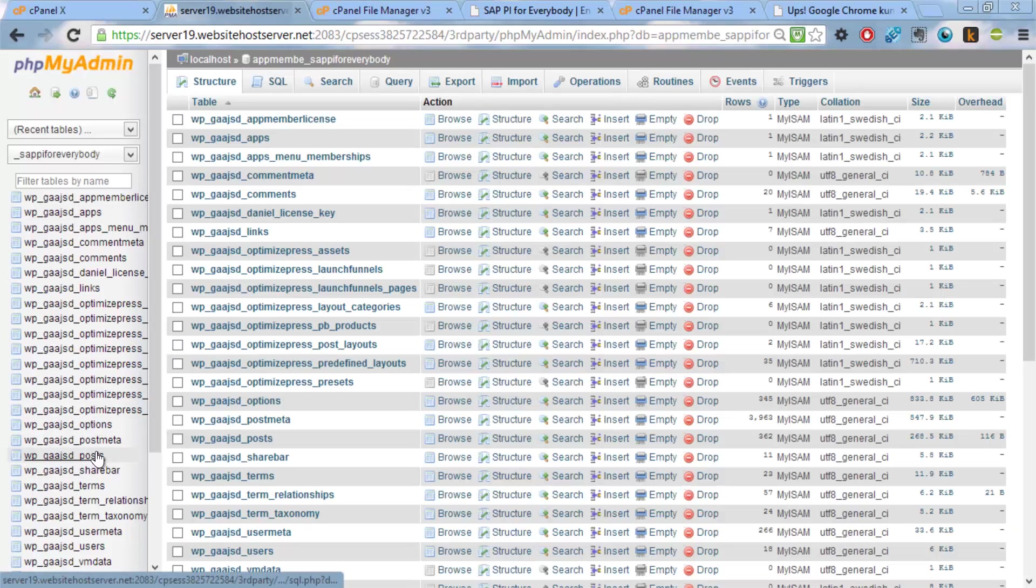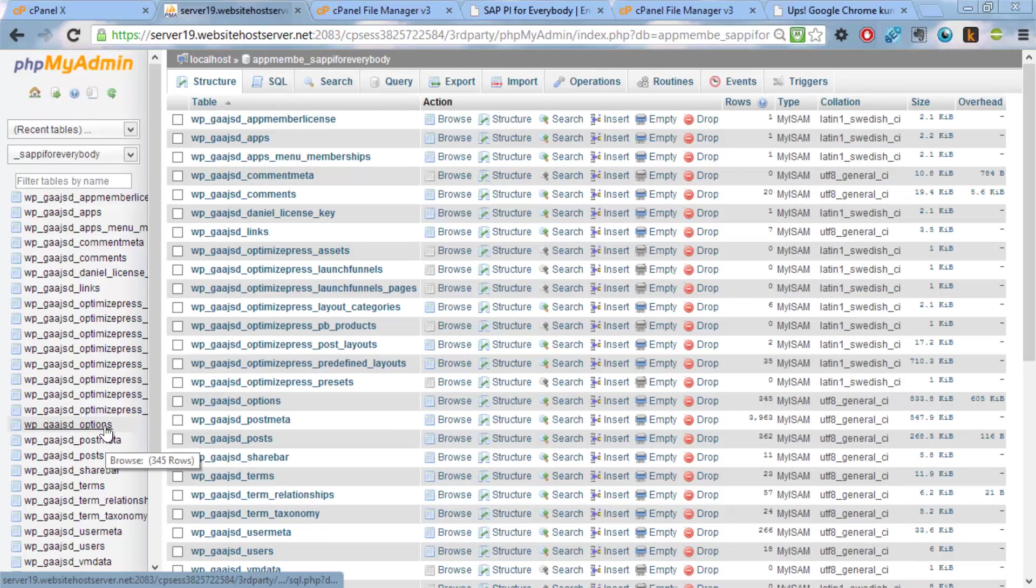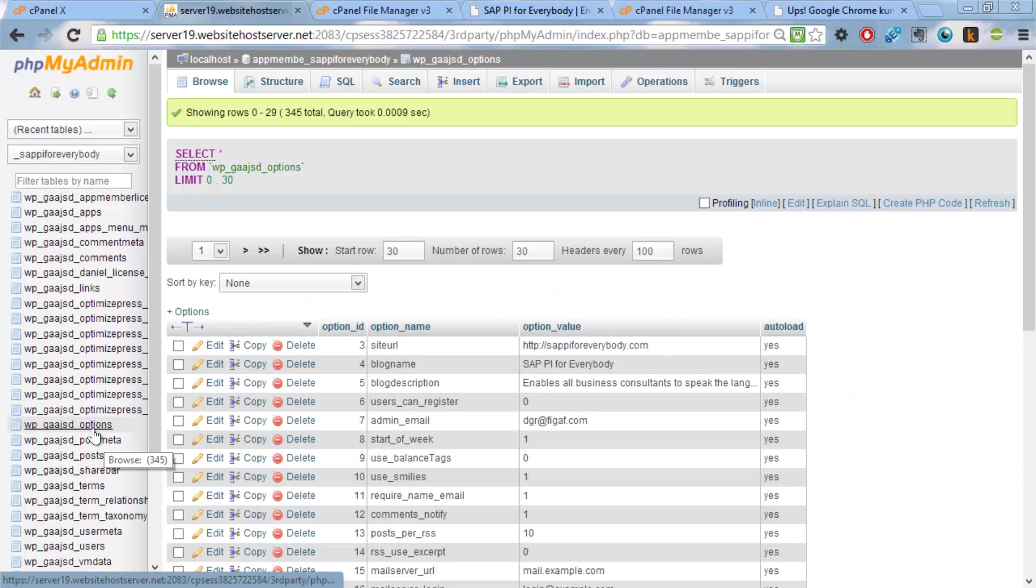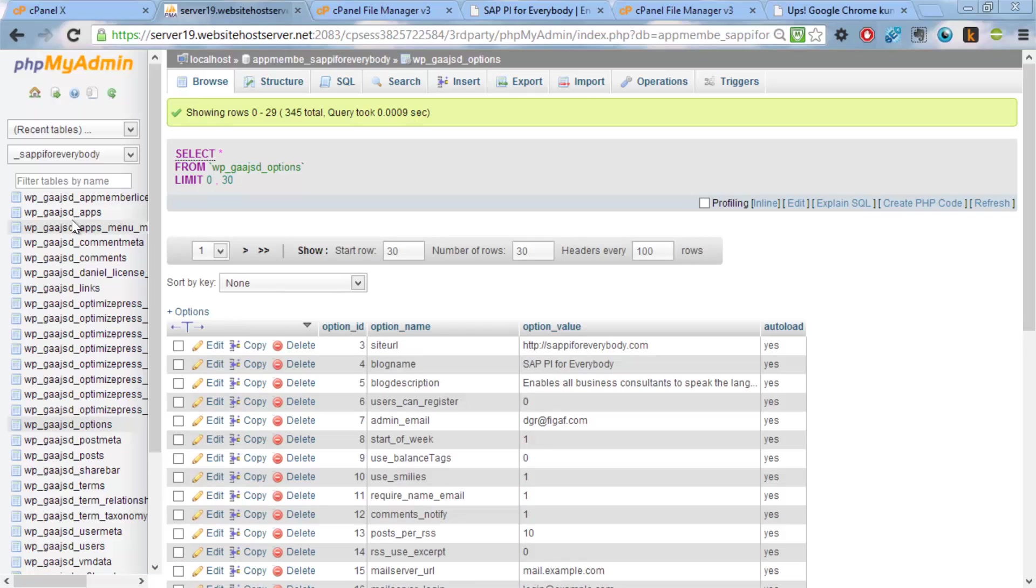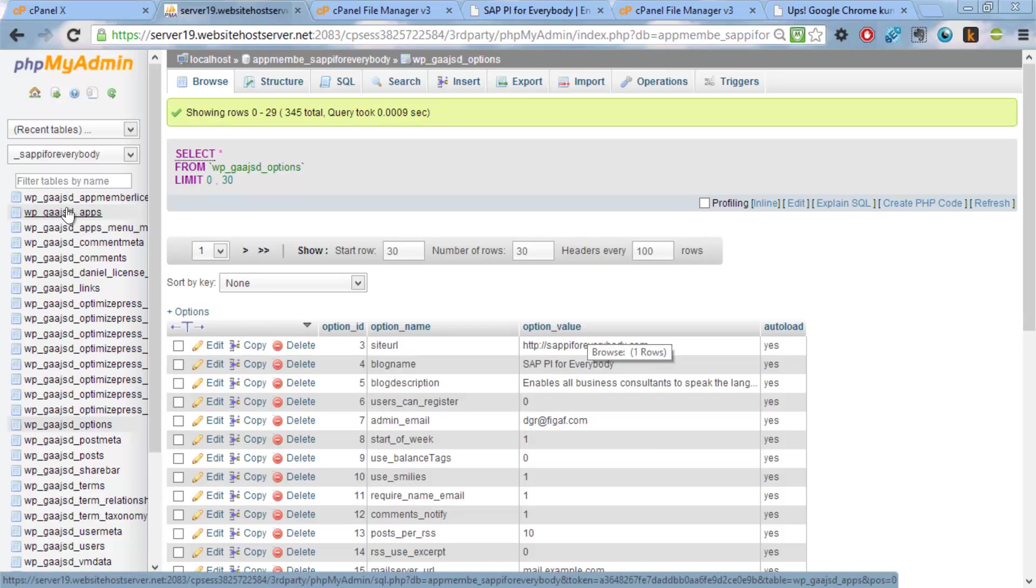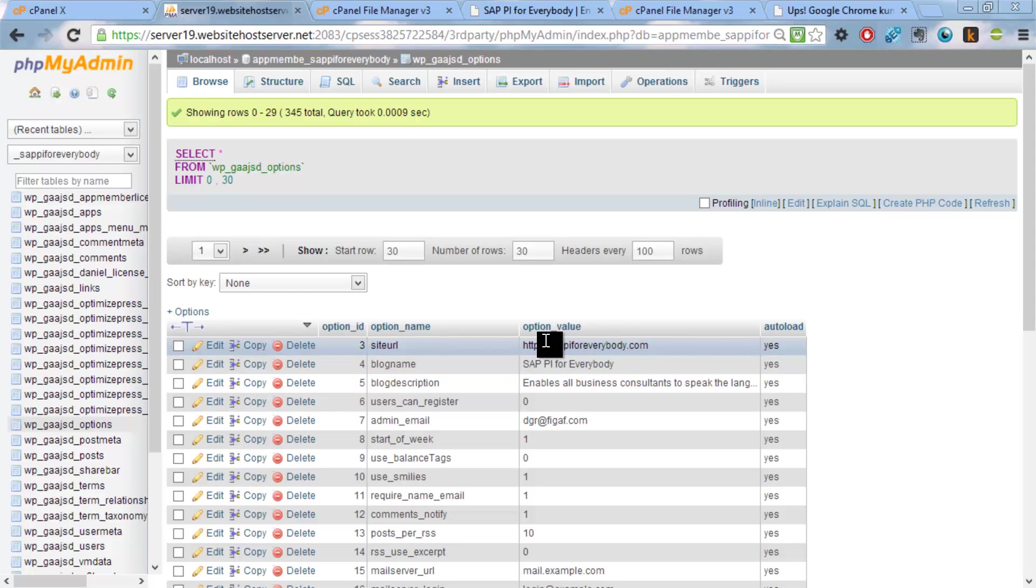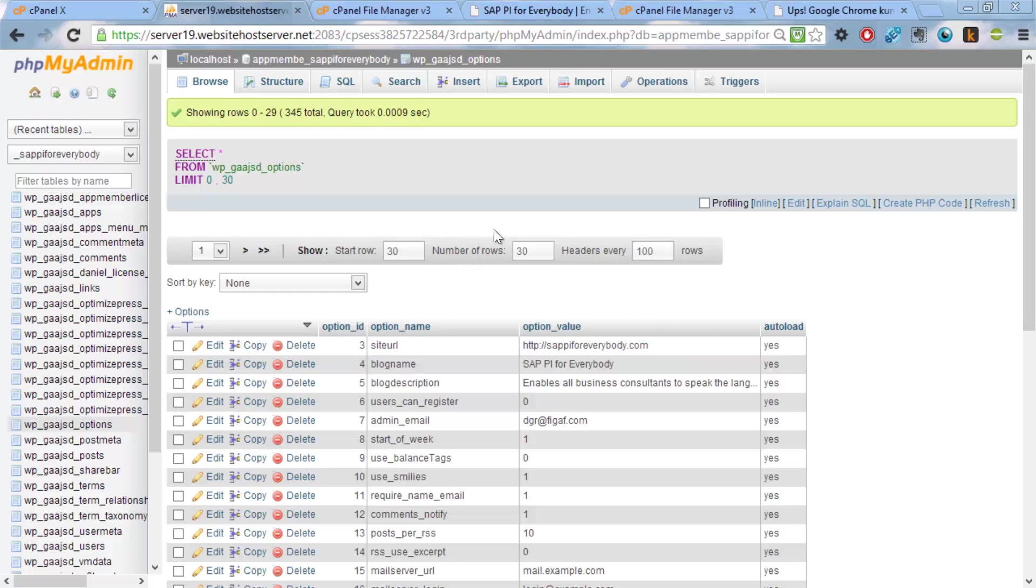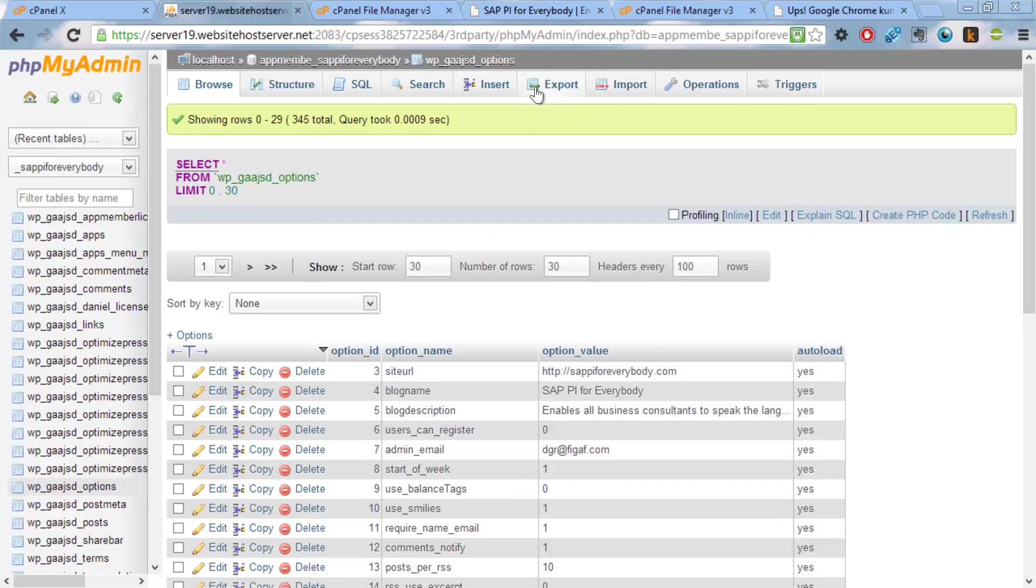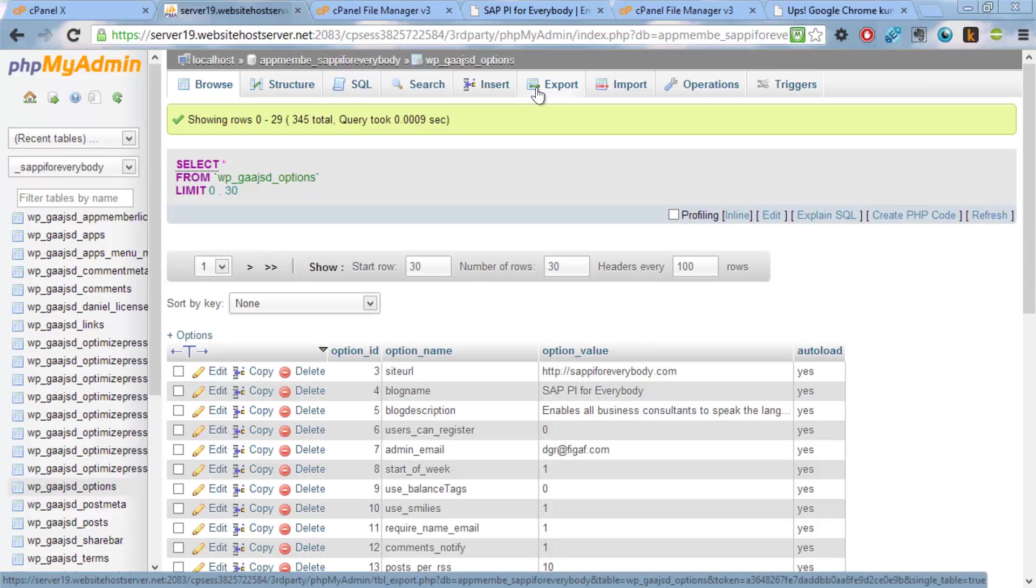Where you can see it is in this WordPress. The name here is WordPress and it has a prefix so you can use it in separate sites. And here we can see it has a site URL. This is sappi for everybody. And this is where we can see it's the right one we have. So we want to export this database.